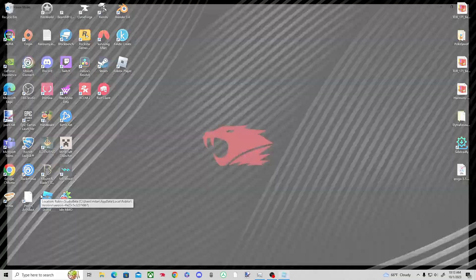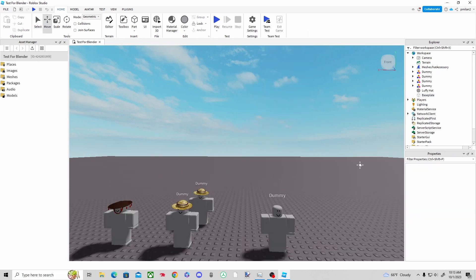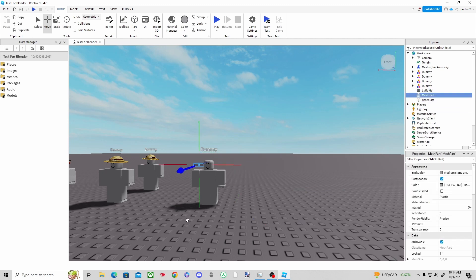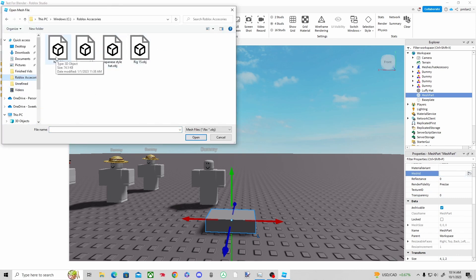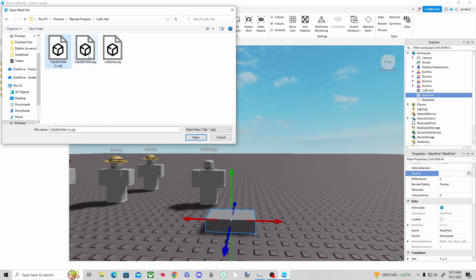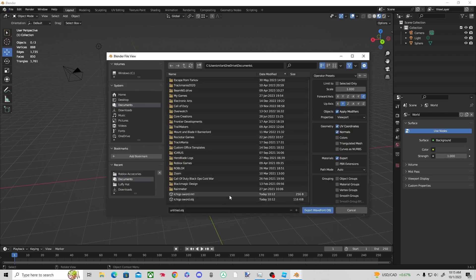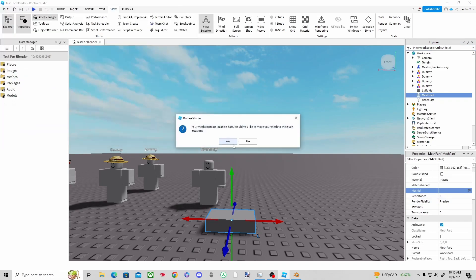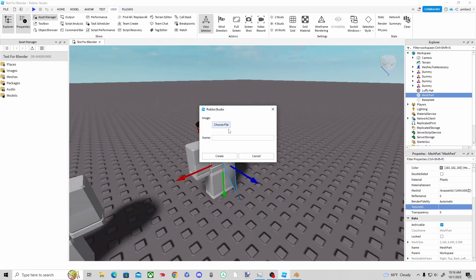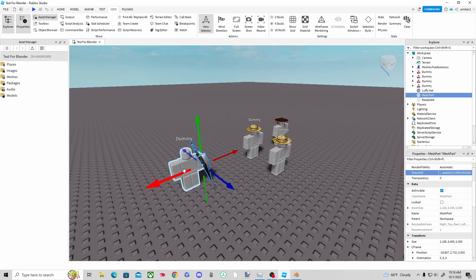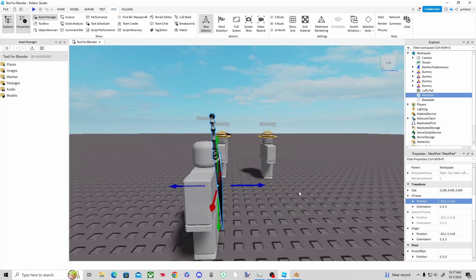I opened up Roblox Studio — you can see my previous character dummies, go check out the other videos if you want to see those. I created a mesh part and tried to add the file but couldn't find it, so I went back to Blender to locate it — it was saved in Documents, which was random. I went back to Roblox Studio, opened it from Documents, and placed it on my character without textures first just to check it looked right, which it did. Then I imported the textures and they mapped out correctly.